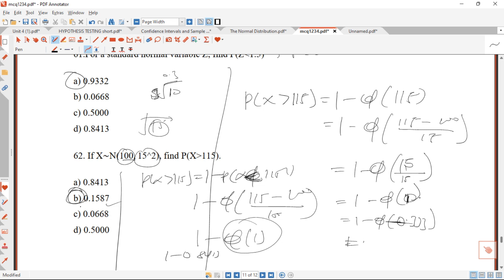These are the MCQ questions on normal distributions. Please kindly subscribe, like, and share so this video reaches your friends in the social science and biological science departments. Thank you for watching. Bye.